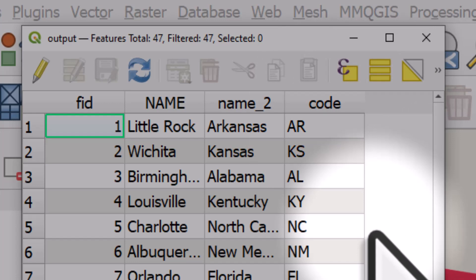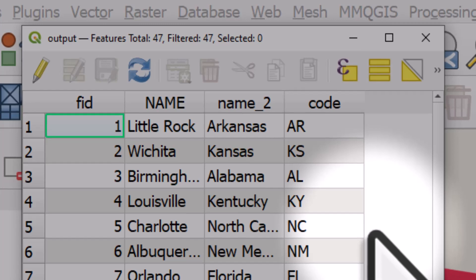So try it yourself. It's really useful in these kinds of situations where you've got one layer and you want to add to it the data from another layer.